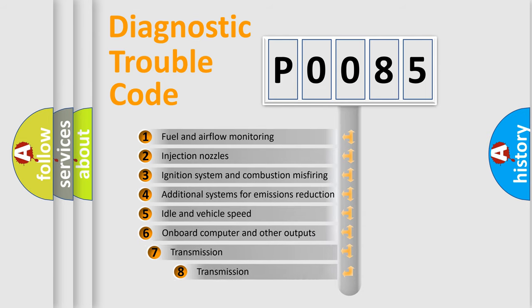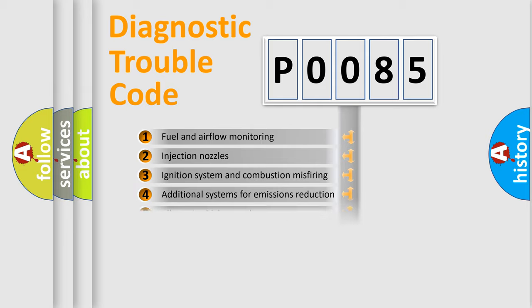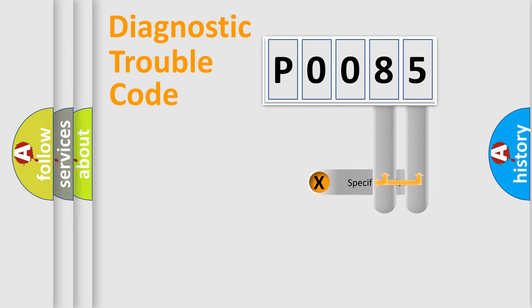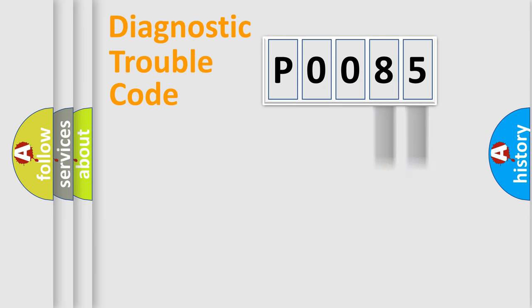The third character specifies a subset of errors. The distribution shown is valid only for the standardized DTC code. Only the last two characters define the specific fault of the group.